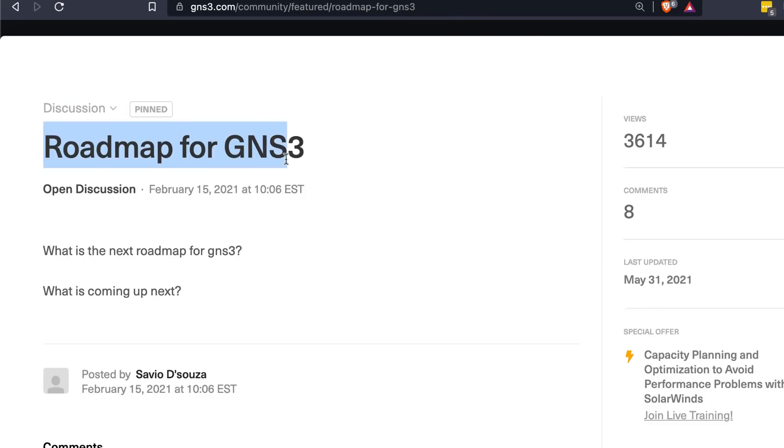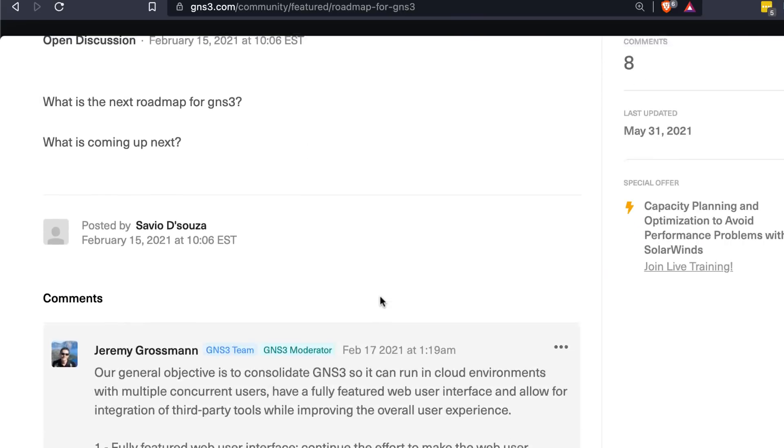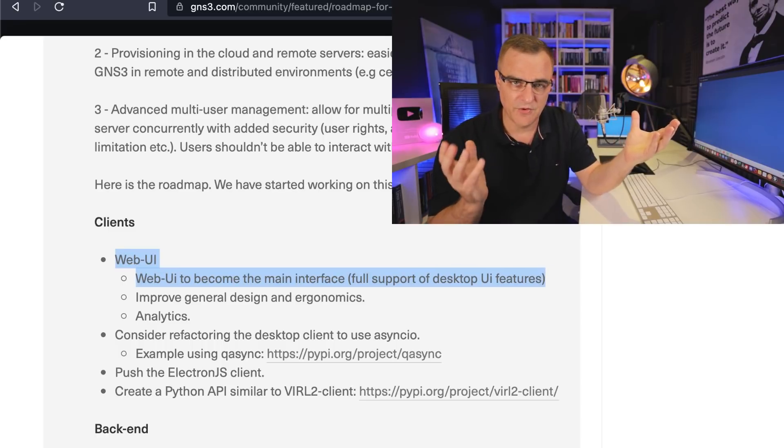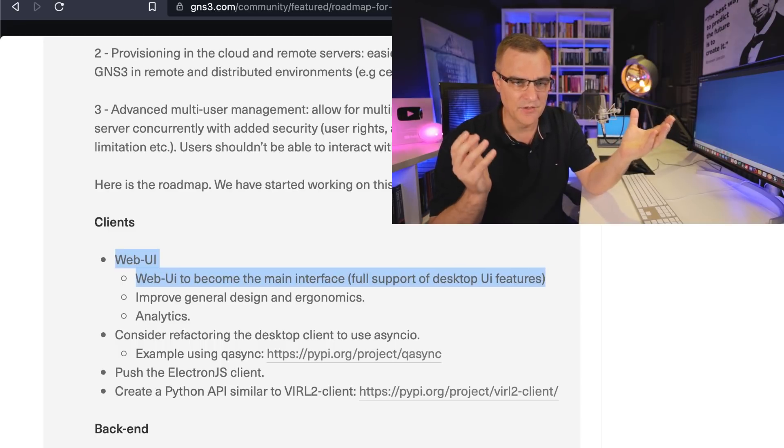Jeremy and team are focusing on the web UI — that's the future of GNS3. It makes things a lot easier rather than having a GNS3 VM and a GNS3 client and having to get them to talk to each other, which often has problems especially on Windows or Mac. The focus is on a GNS3 VM and then you use a web interface — just your browser — to connect to the GNS3 VM.